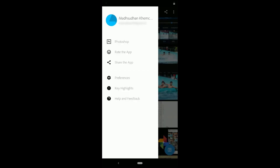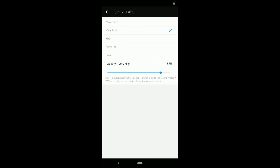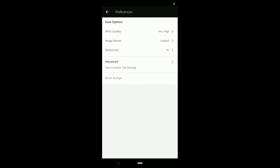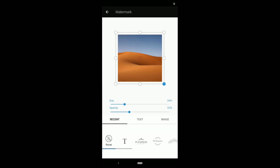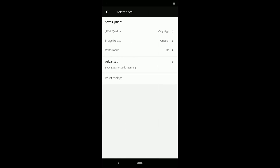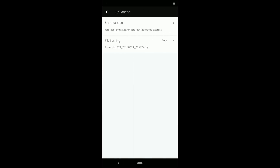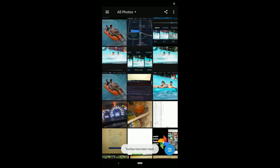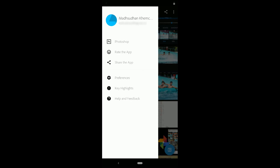Let's move to settings and preferences. You can select the image quality with a few options to choose from. You can change the size of the image and add a watermark if you want. You can choose from built-in PS Express watermarks or create your own, and change the size and opacity of the text. An image watermark option is also available. In the advanced menu, you can change the save location and file naming. The last tool is reset tooltip, which will show you the tutorial again to help you learn.